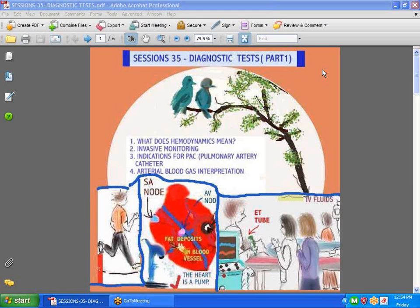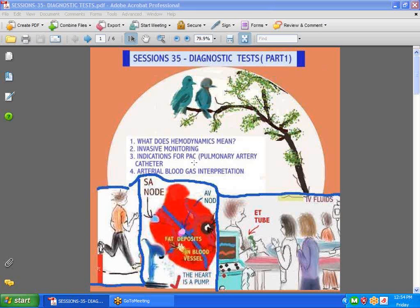Hi guys, we're back with Sessions 35, Diagnostic Test. This is going to be part one of three. Today we are going to discuss hemodynamics and what exactly does it mean, invasive monitoring, indications for PAC, which is a pulmonary artery catheter, and blood gas analysis or interpretation. So let's get started.